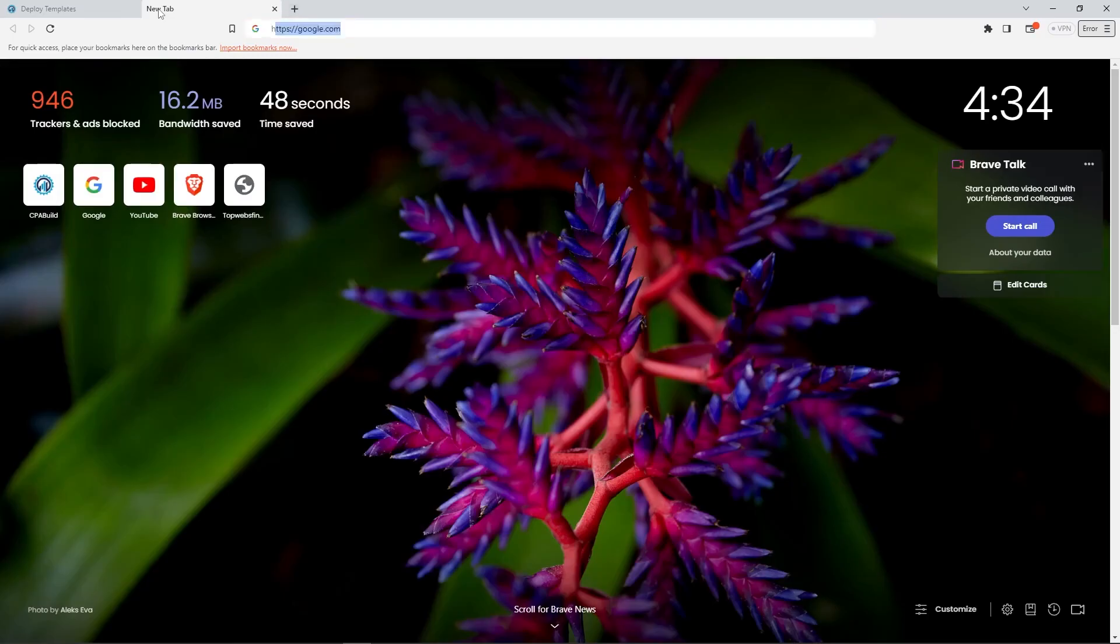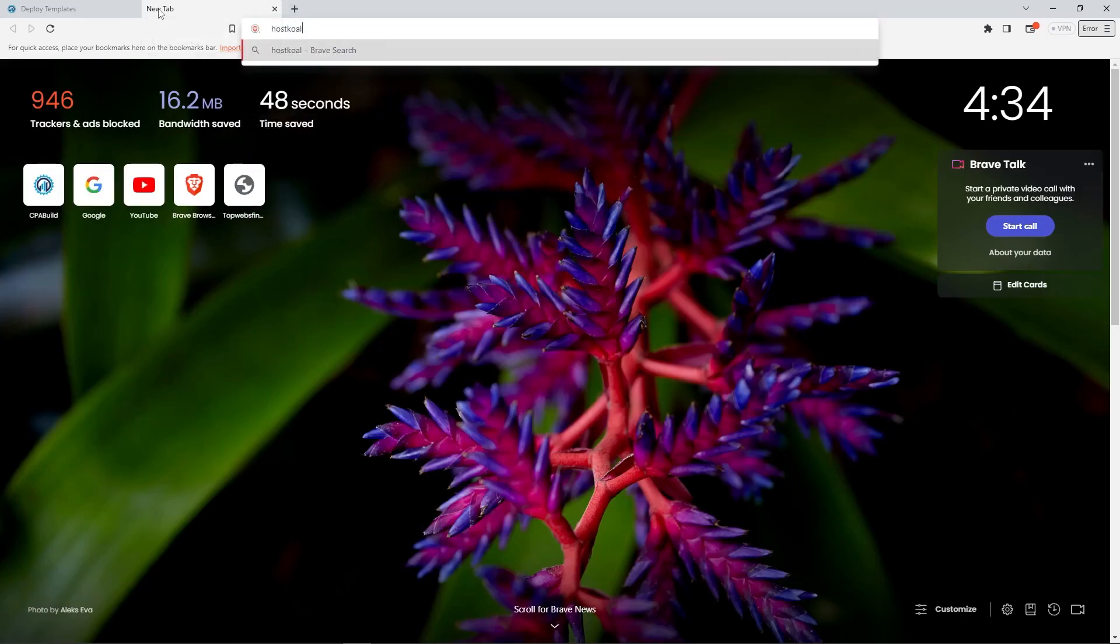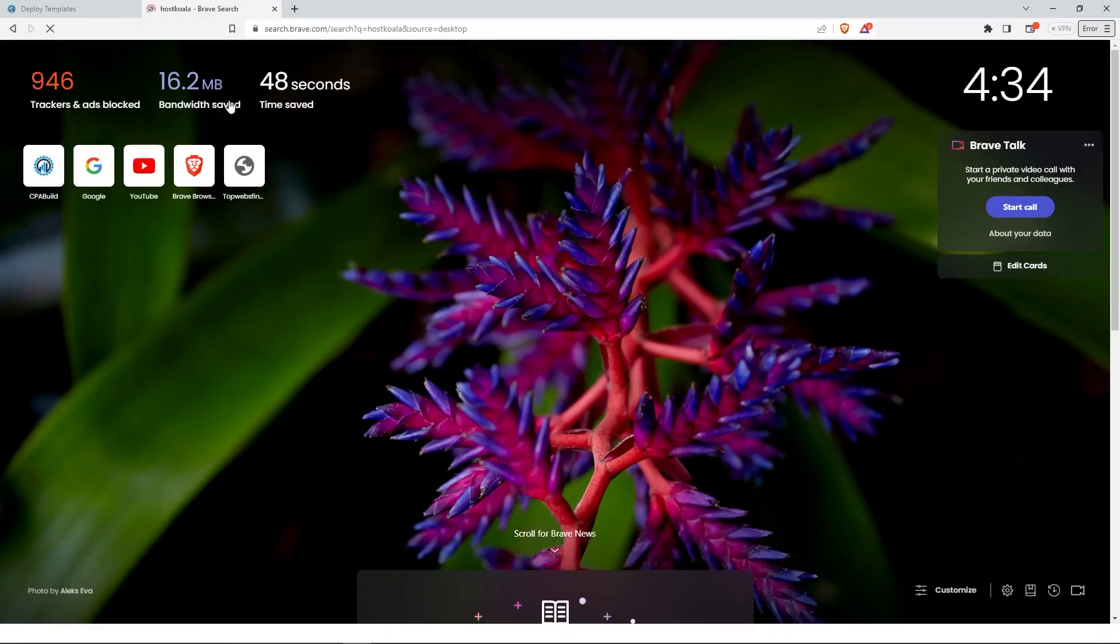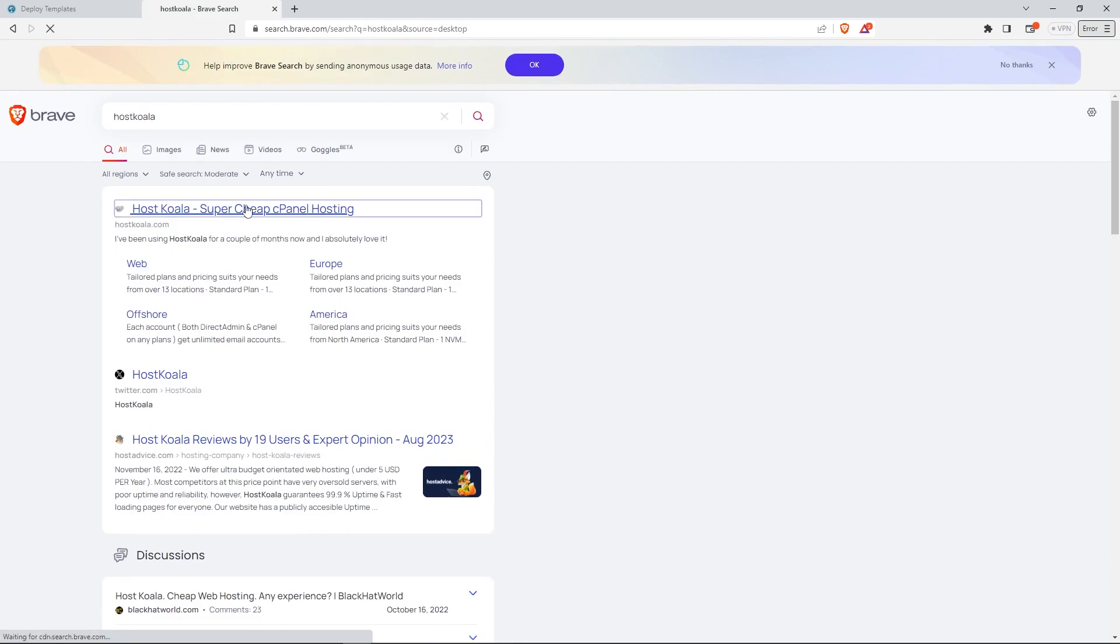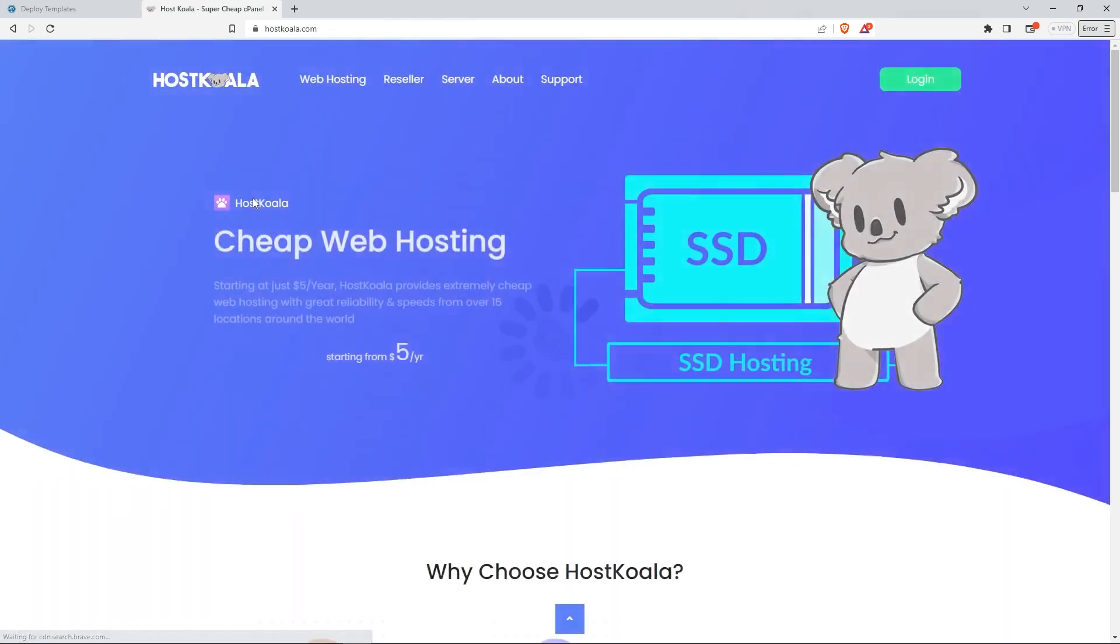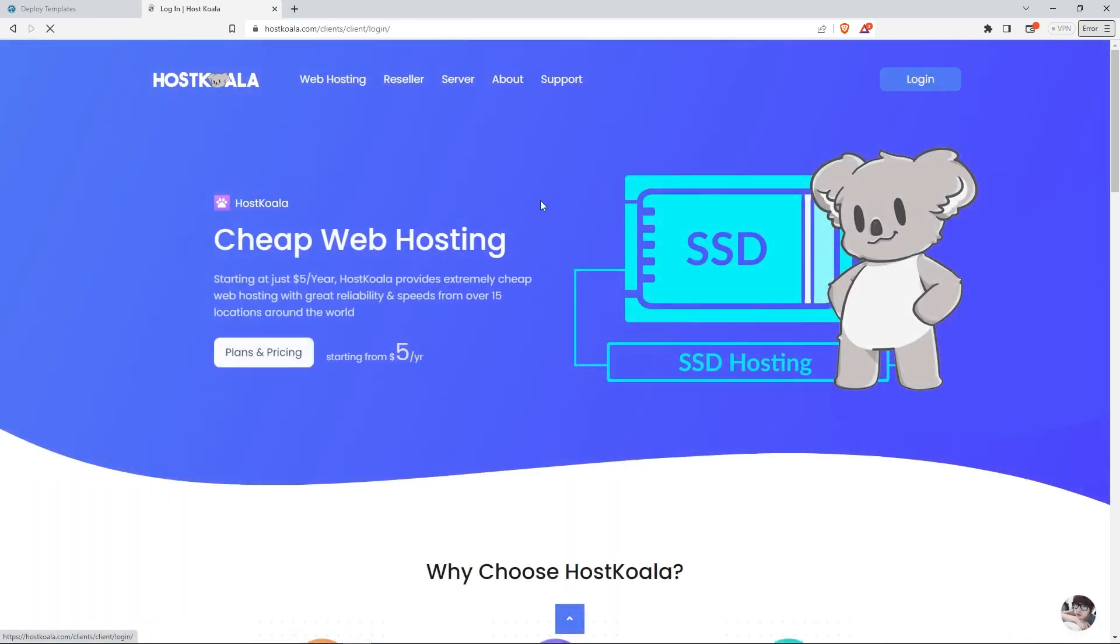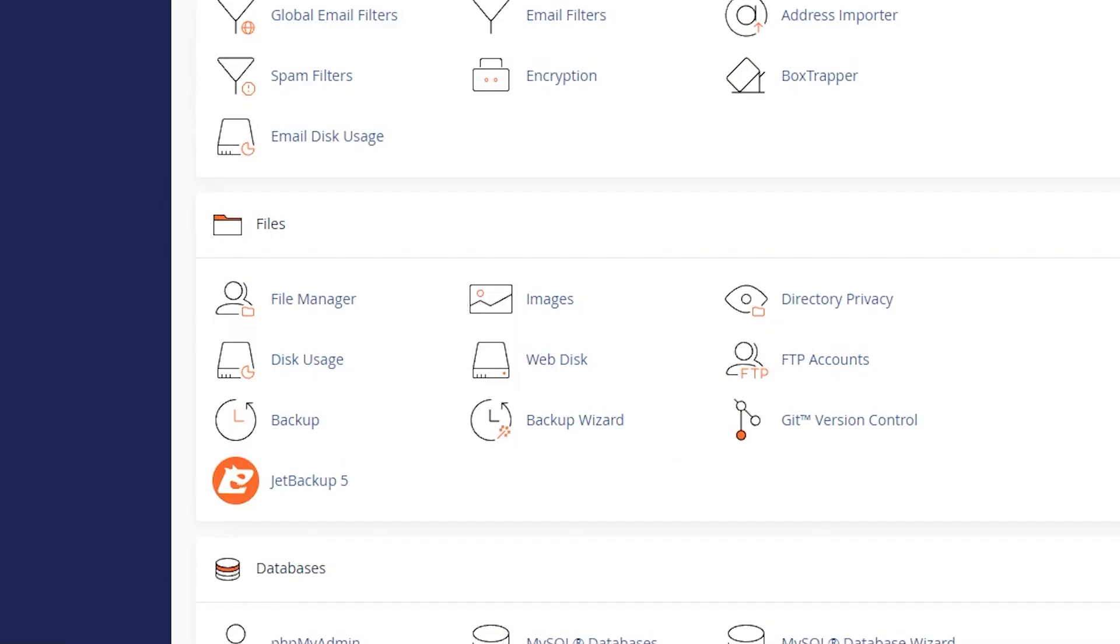Now let's head over to your hosting account. In this tutorial, I'll be using HostKoala. Log in to your cPanel account and access the File Manager.